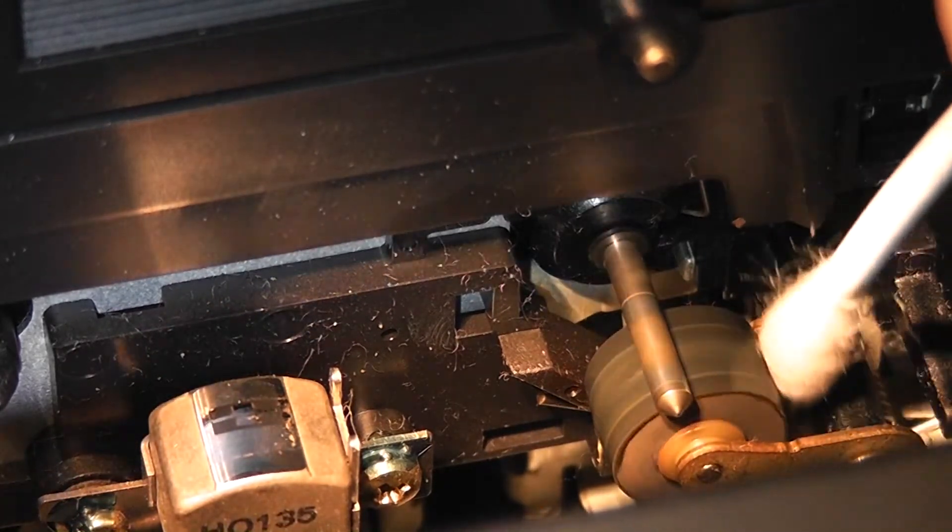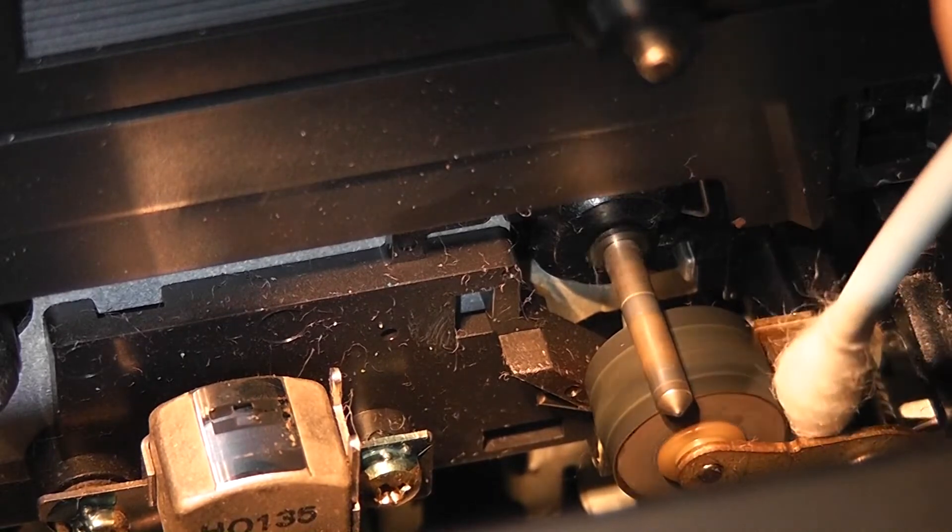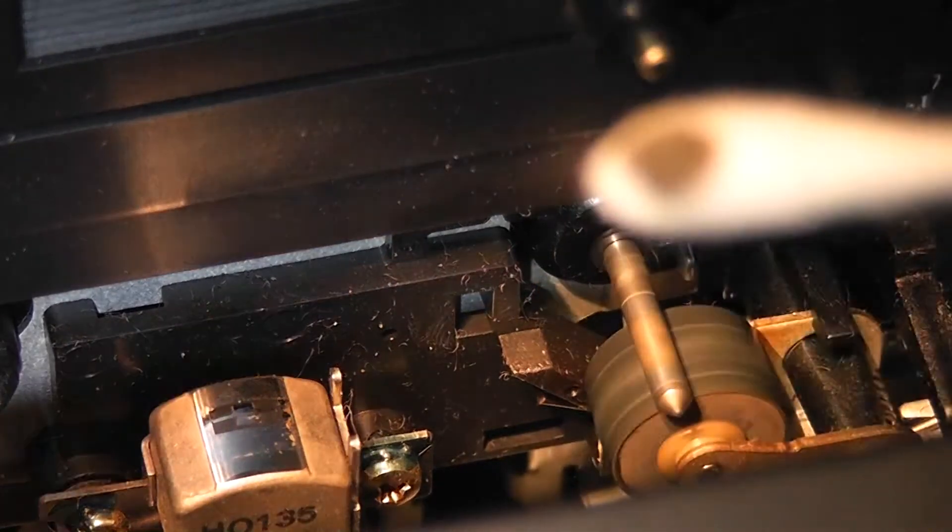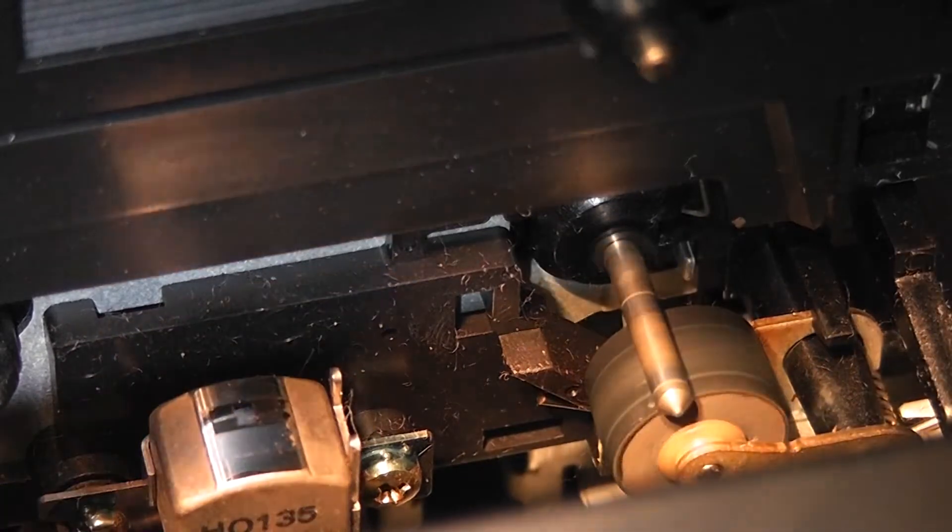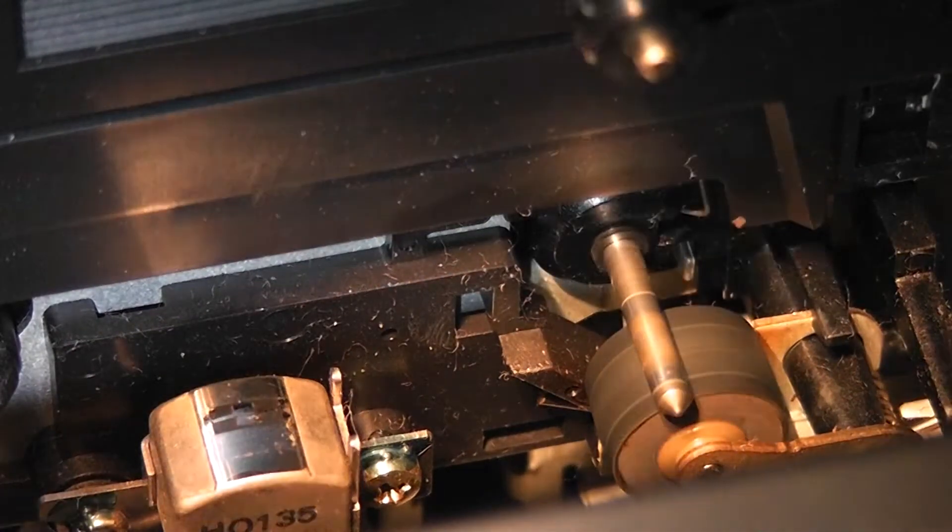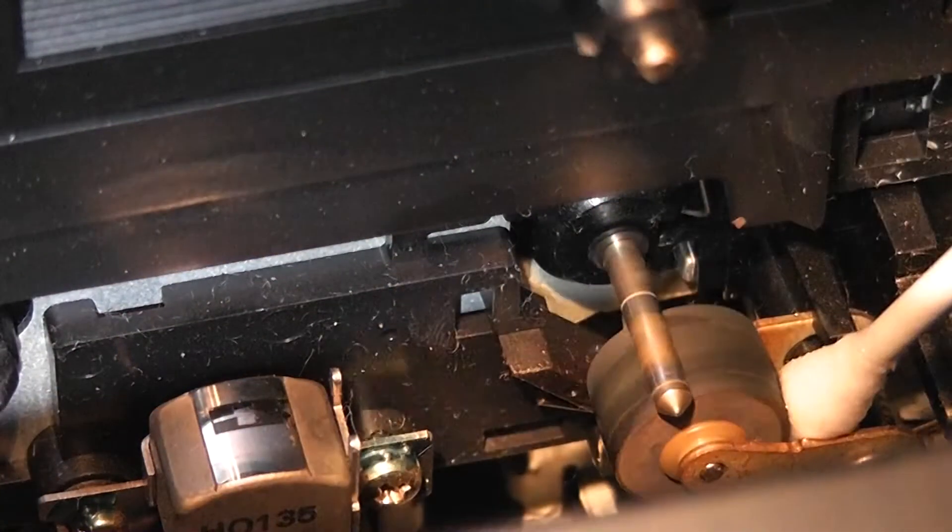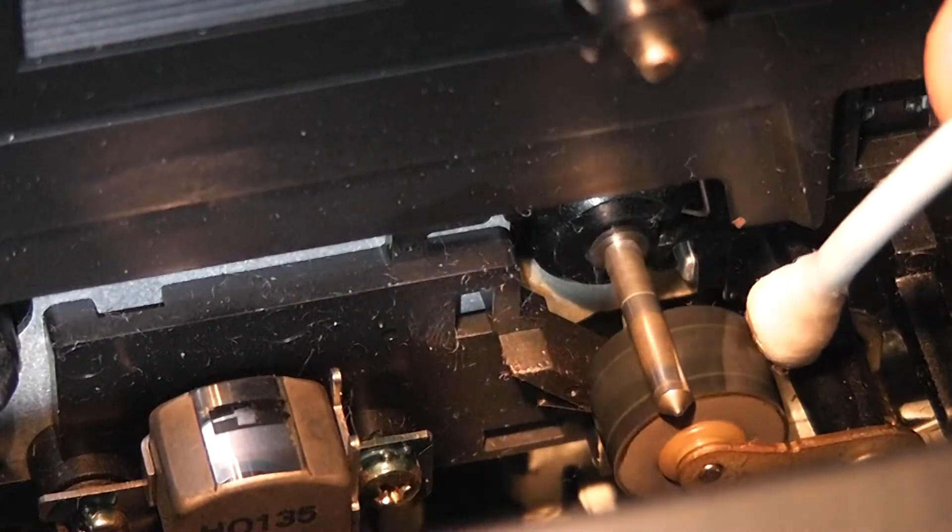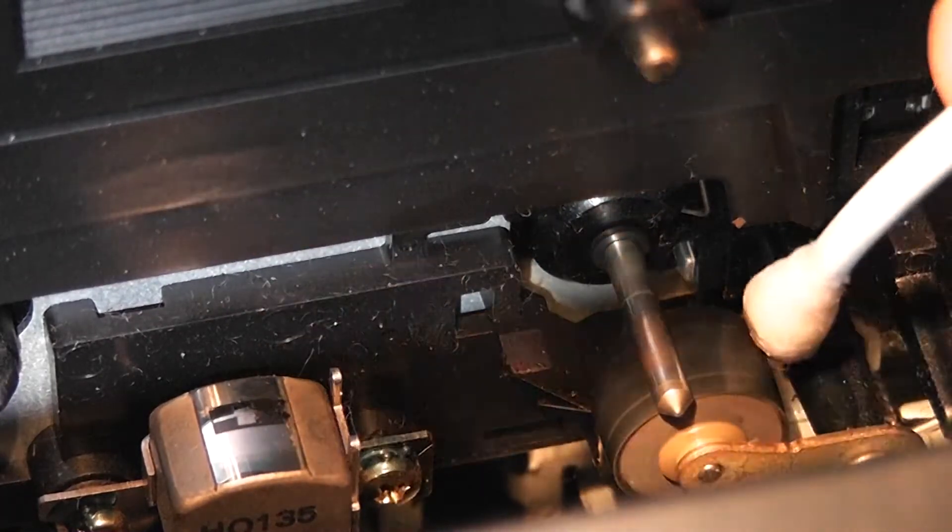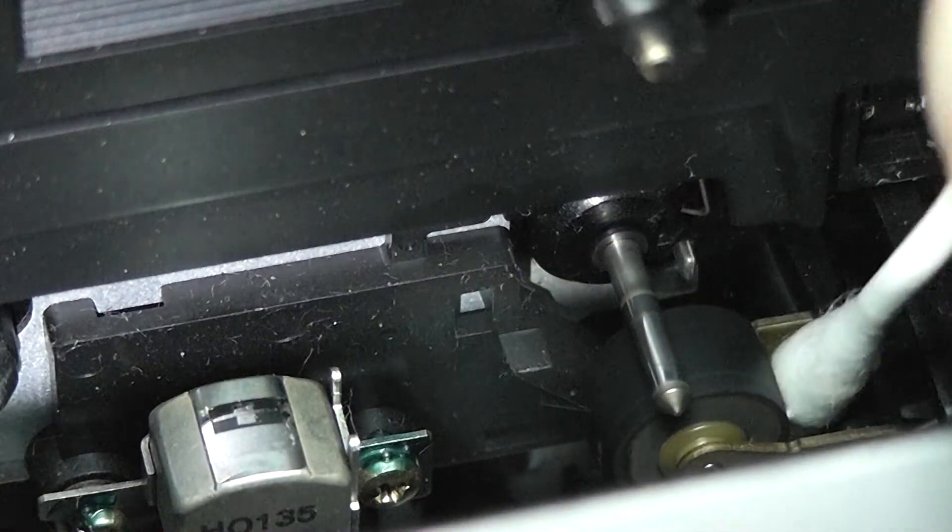Wow, it's getting cleaner. Gonna use another q-tip. You see, a filthy pinch roller and capstan can damage your tapes and reduce the sound quality. A few moments later... yeah, there we go.